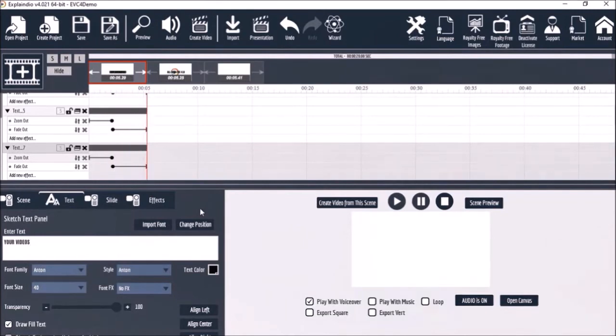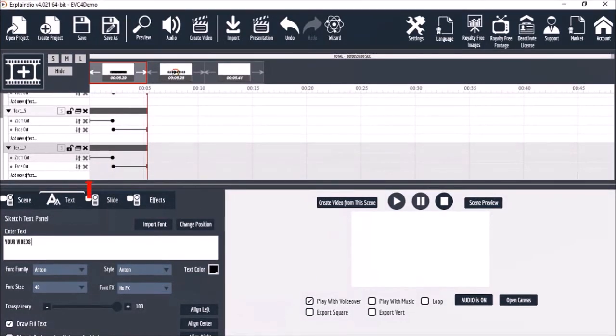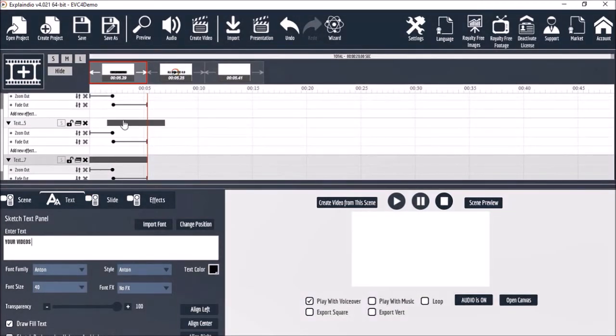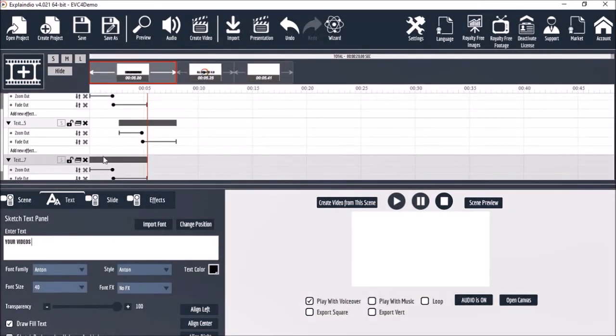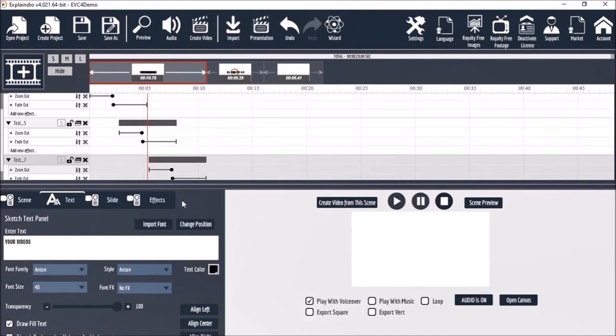You'll notice that all three elements are placed at the start in the timeline. So I'll move the second and third text elements to align them so they animate in a sequence, like so.